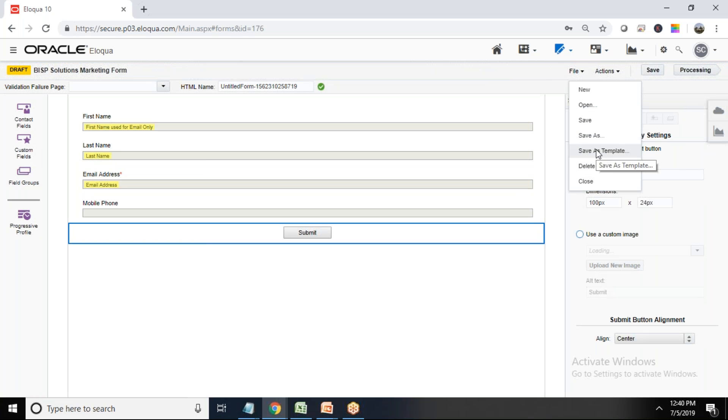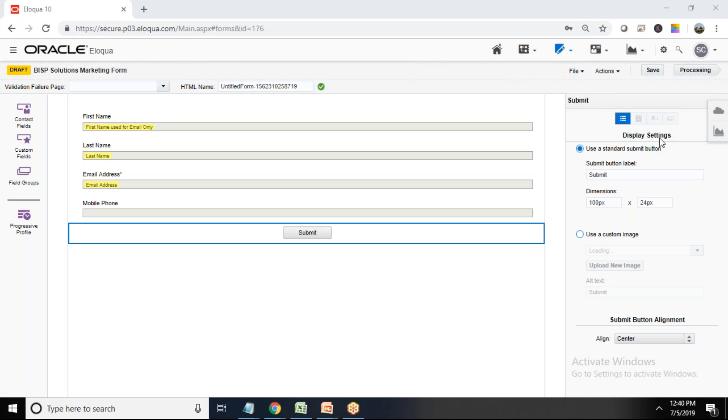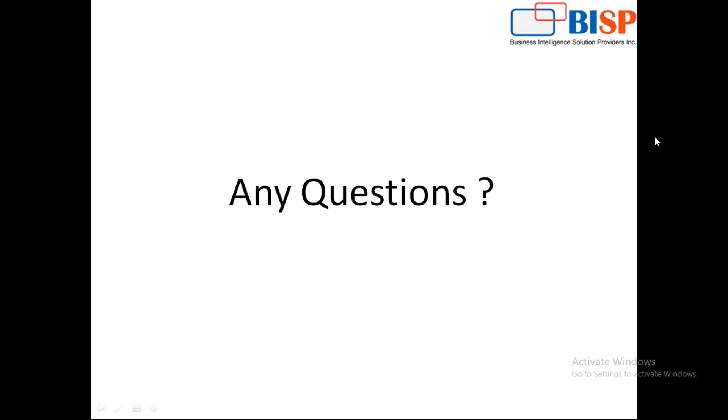We can save this form as a template for future use also. And once this form is completed now we can add this form on our landing pages and from there we can fill information directly into our Oracle Eloqua. So that's the way how we can design and create a custom form in Oracle Eloqua and this would be useful to collect customers information directly into our Oracle Eloqua. So that's all in this video. If you have some queries, you can write your comments in comment box. Thanks for watching. Have a nice day. Goodbye.